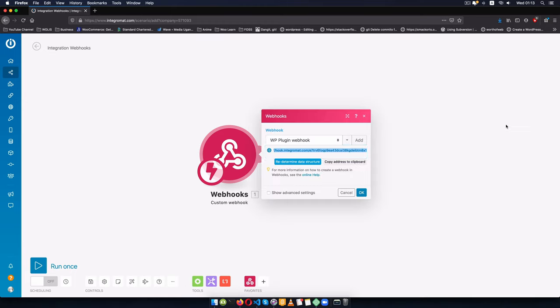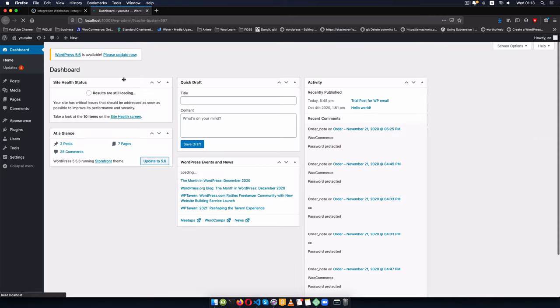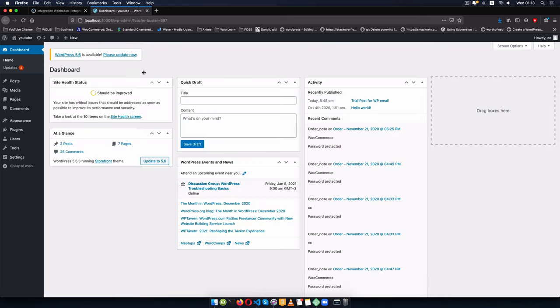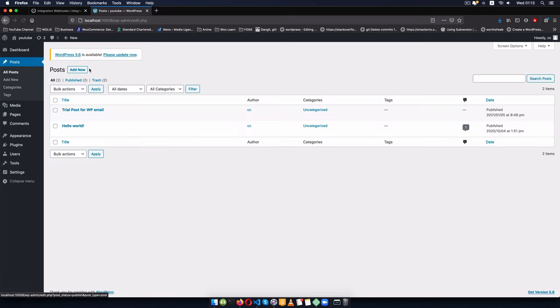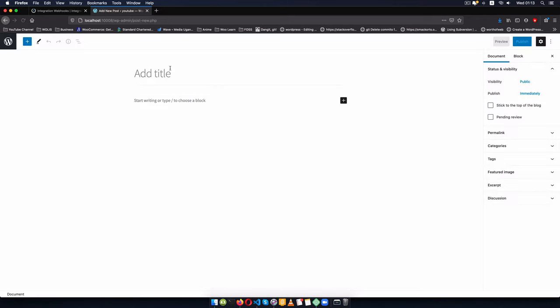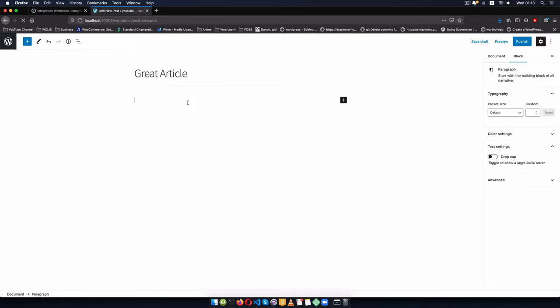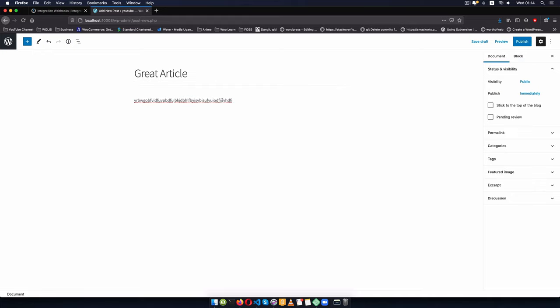I'll open up the admin site, by the way I'm using local by flywheel which is a good local server for you, you download it, install it and straightforward you begin using it. So I'll go to the posts here and I'm going to add a new post and what I'm going to do is give this a title and say great article and of course I'll give it some gibberish if I want to and then I'll break that apart.